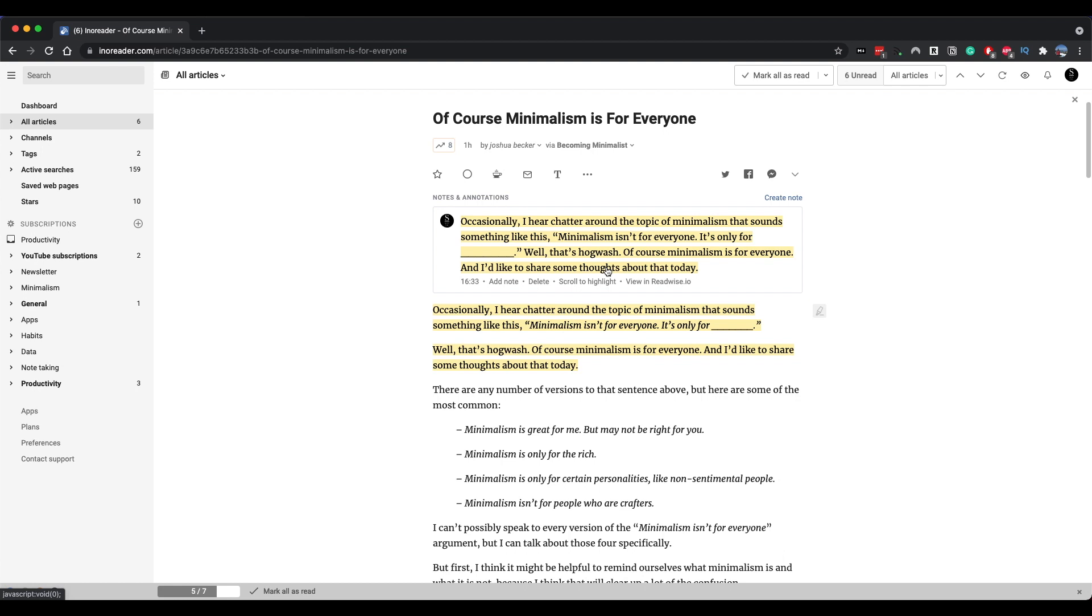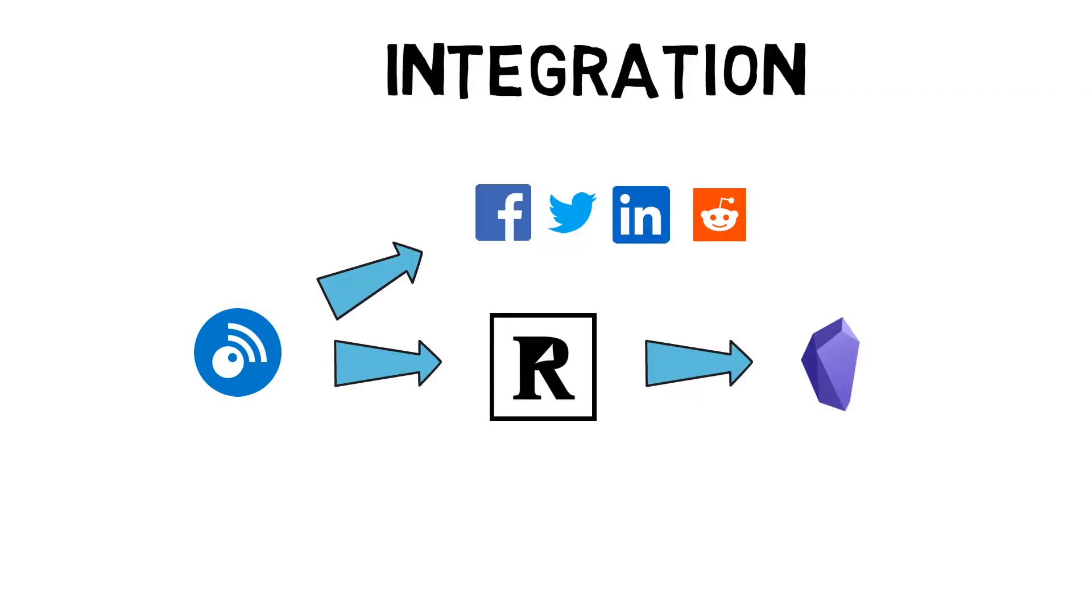Once highlighted, Inner reader automatically syncs with Readwise. With the Readwise Community plugin, these highlights are available in Obsidian.